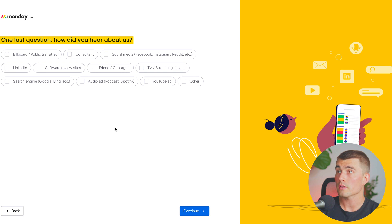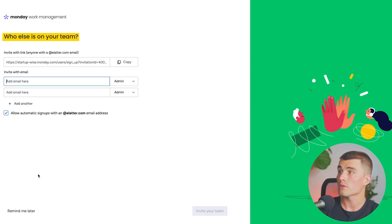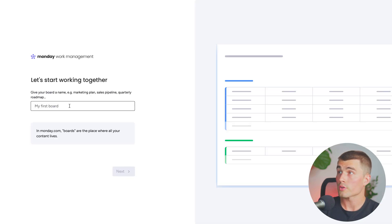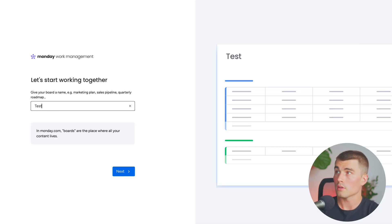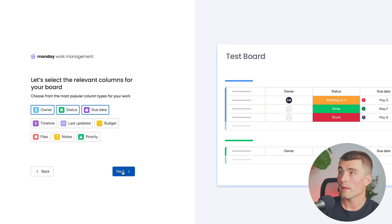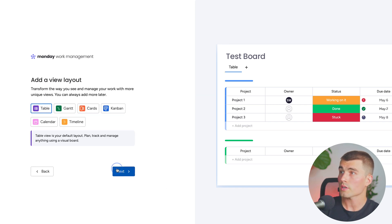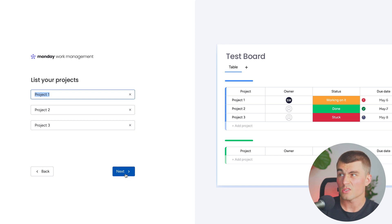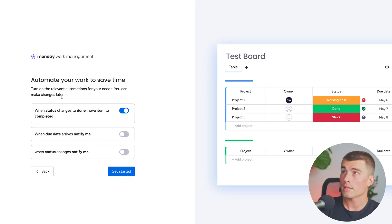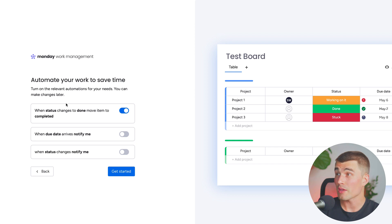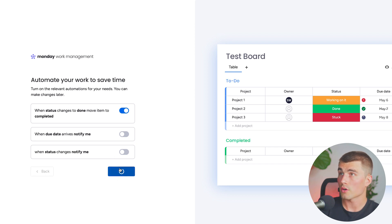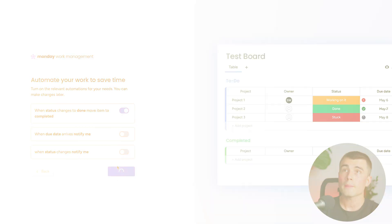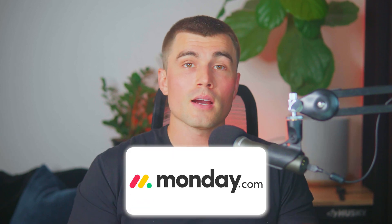Lastly, it's going to ask how you heard about us — we'll put YouTube. Then it asks who else is on your team; we'll go ahead and hit remind me later. Now it's going to ask you to create your first board. We'll type in 'test board' and click next. We'll select projects for the review layout and select table for now. It also asks to get started with some automations — go ahead and hit get started with the one they suggest. Now that we are all signed up, we are inside monday.com.